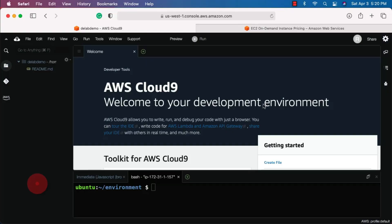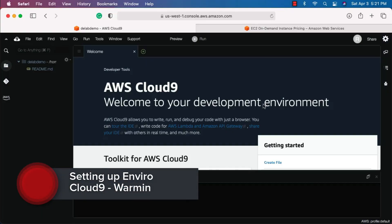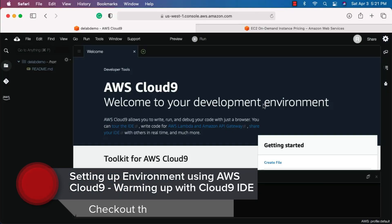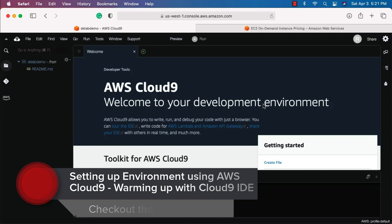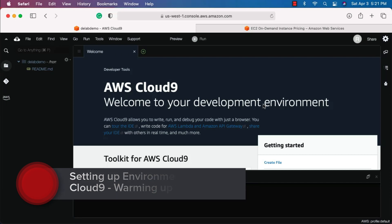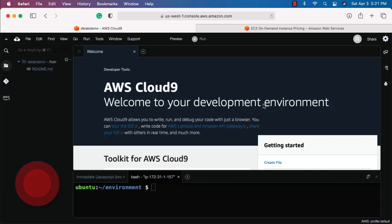Now that you have successfully created the Cloud9 environment, let's get comfortable with this interface. This is a complete IDE — you should be able to develop complete applications using this interface.